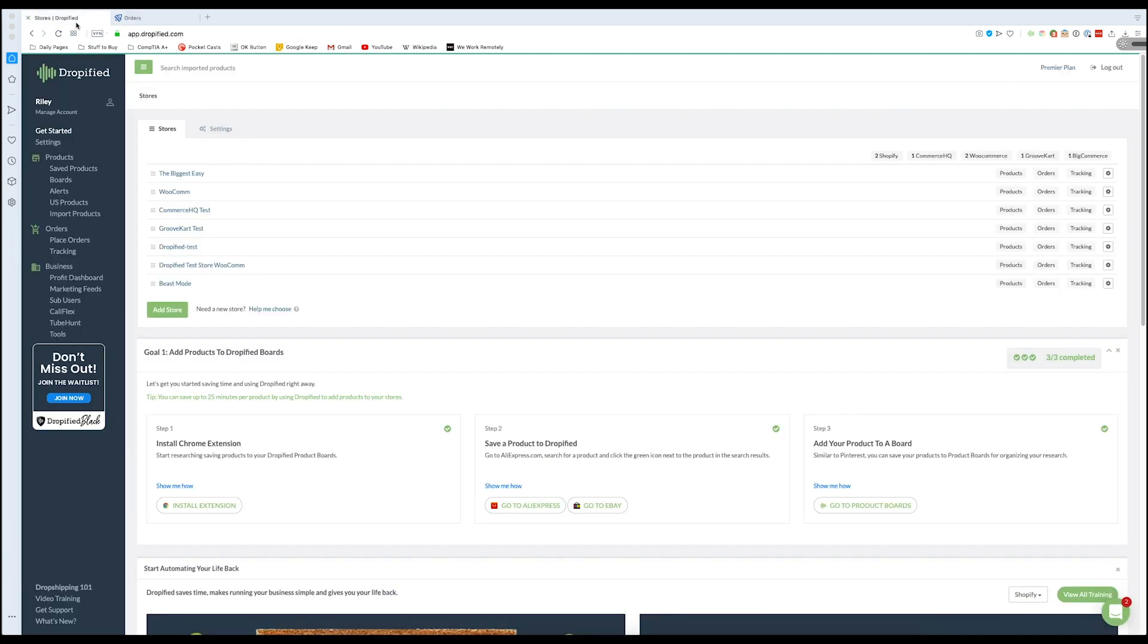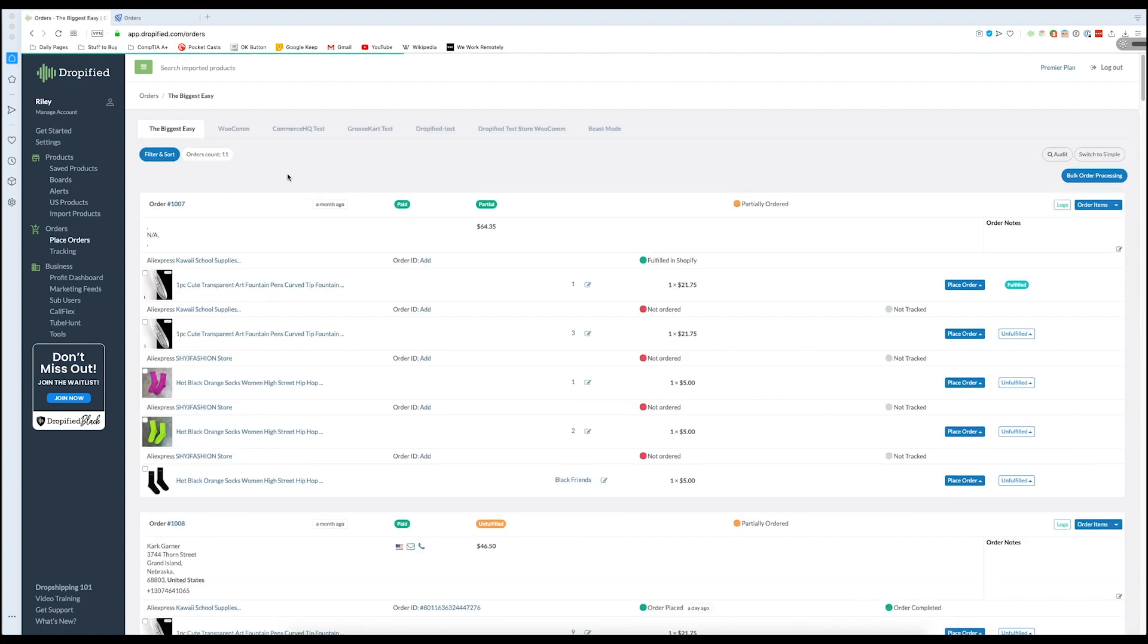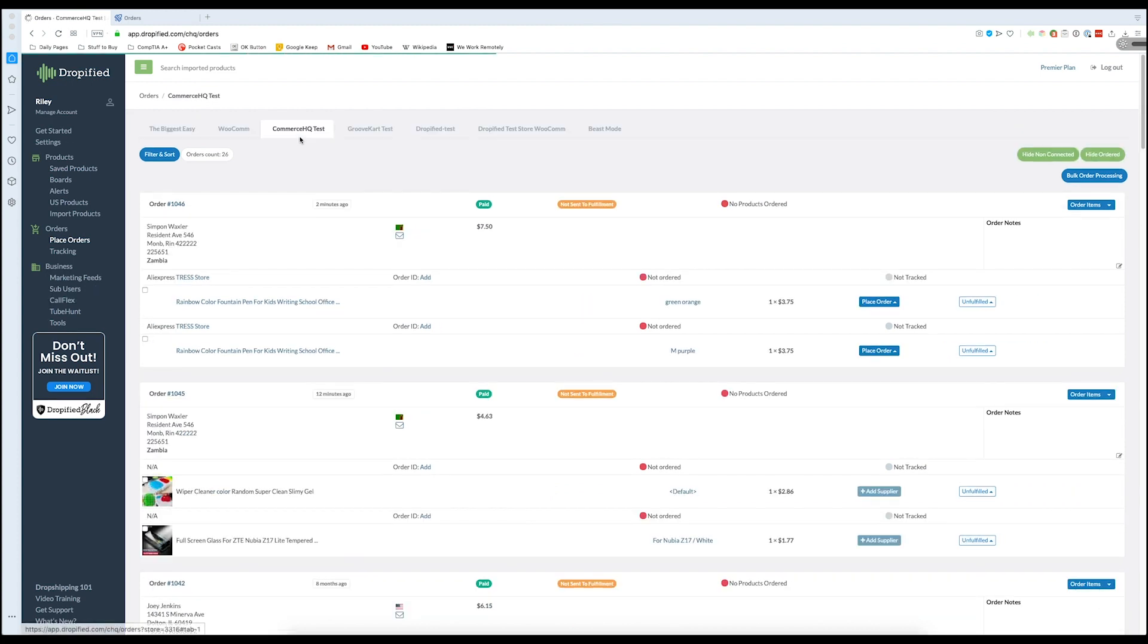So if we go back into Dropified and go to place orders under the orders tab in our left-hand menu, then we choose our Commerce HQ store, we can see that this order has shown up here.